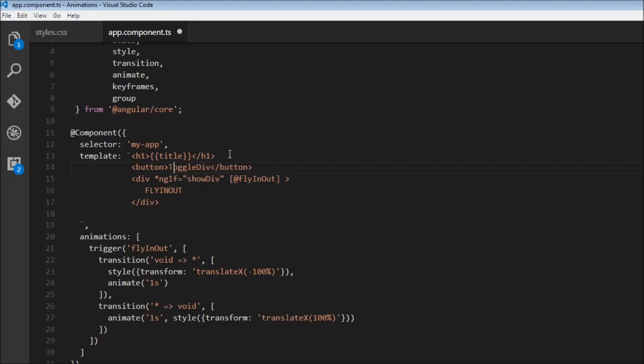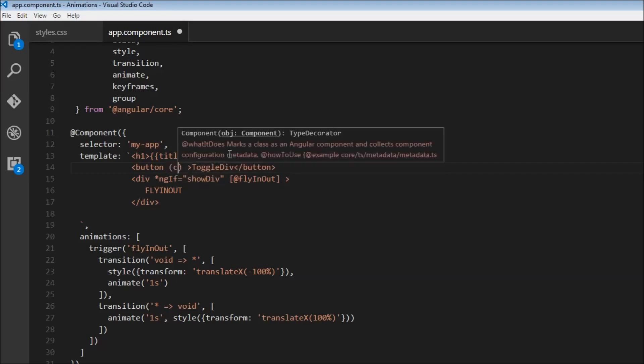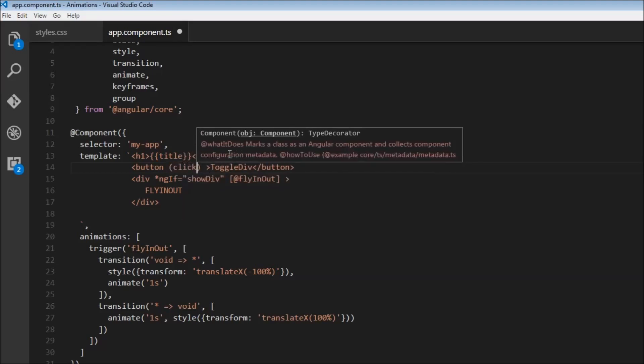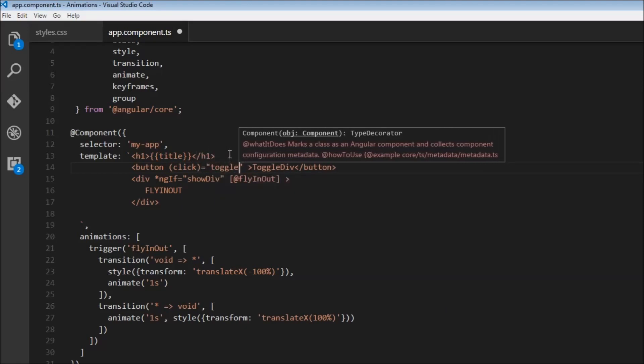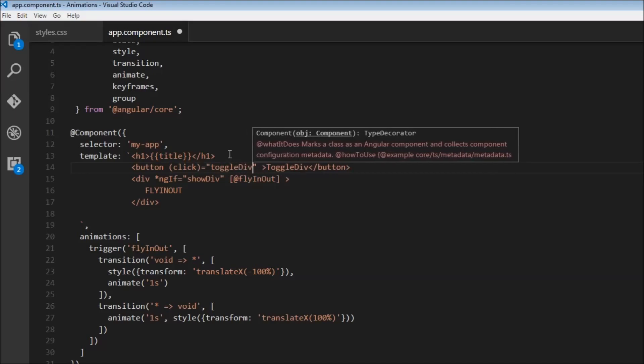And then over here, we are going to listen to the click event on this button. So event binding, and we are going to assign toggle div as the handler.